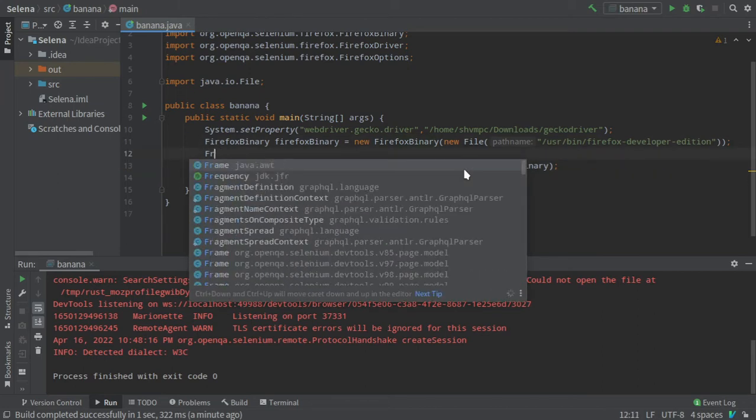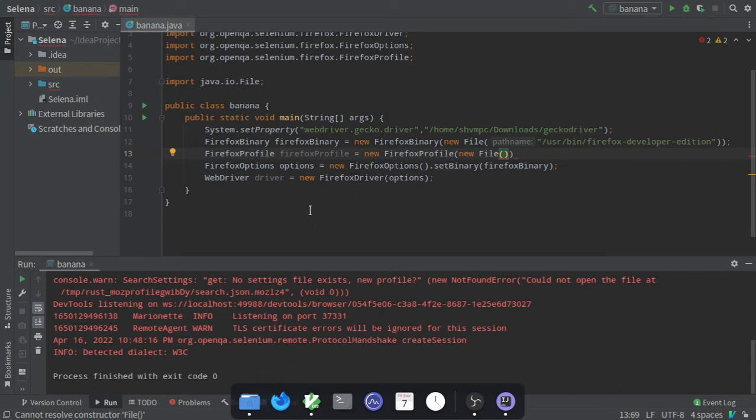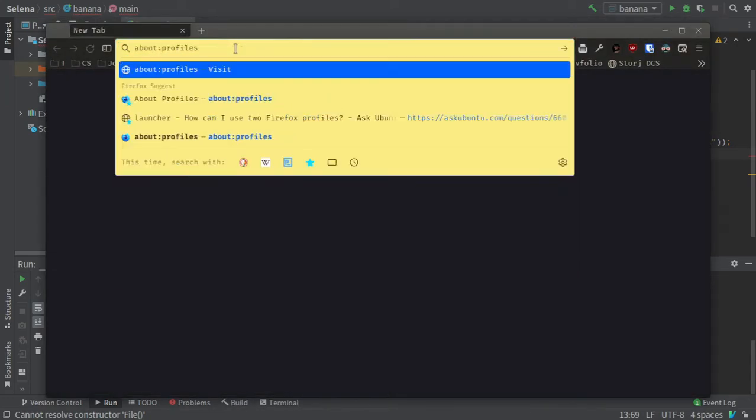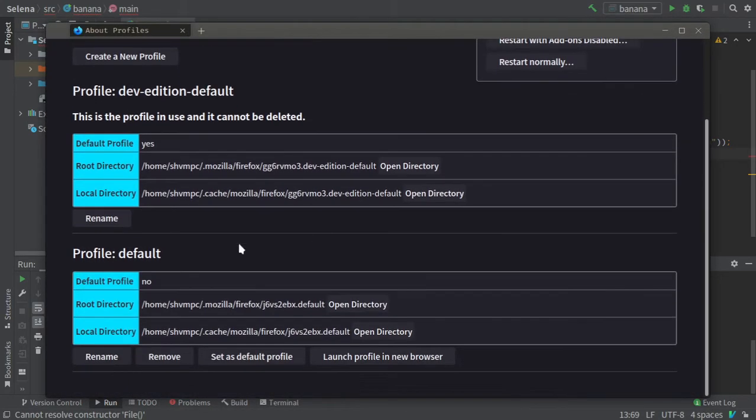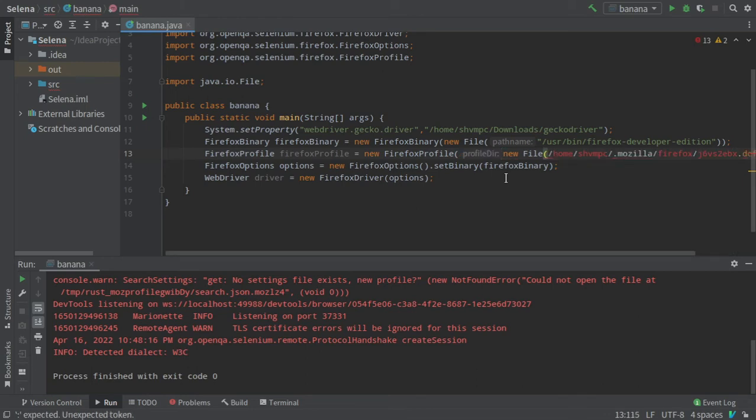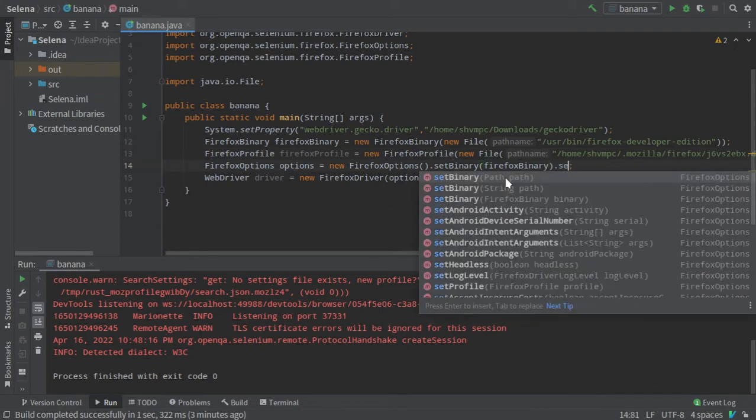I will use FirefoxProfile. In the argument, I will give the Firefox profile location. You can find it by visiting the about:profiles section. Since there are two profiles, I will use this one and copy this path. I will give it here. Now I will give the Firefox profile to the options by using the setProfile method.